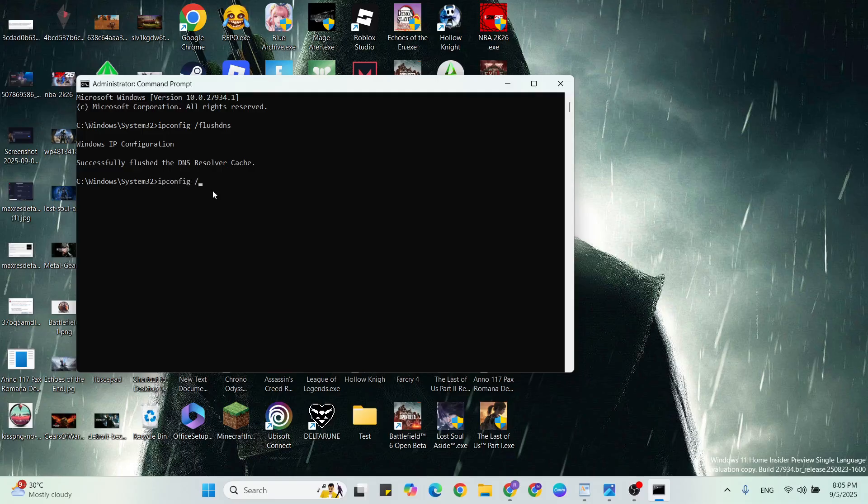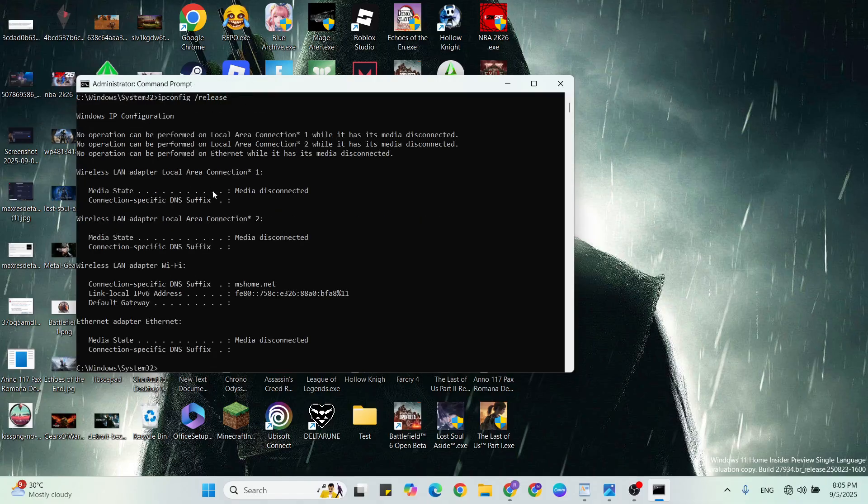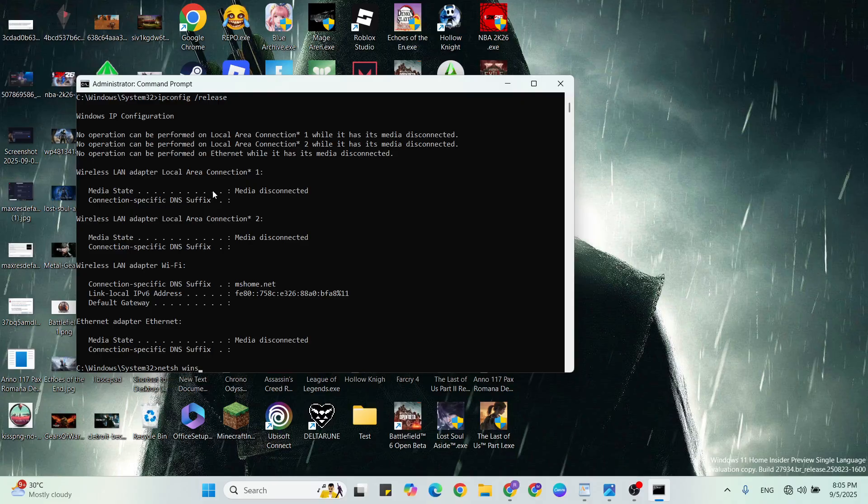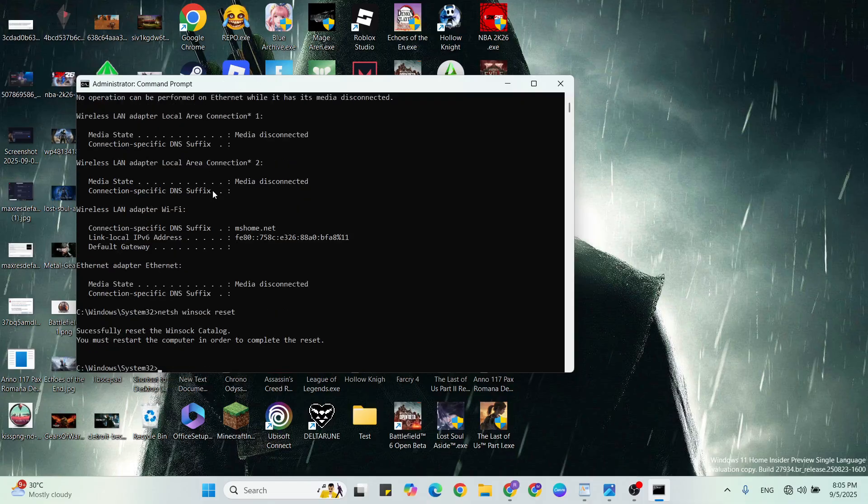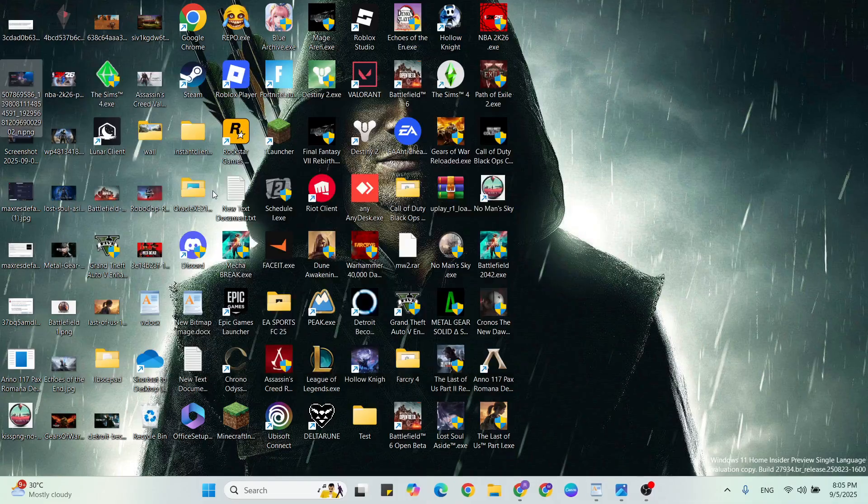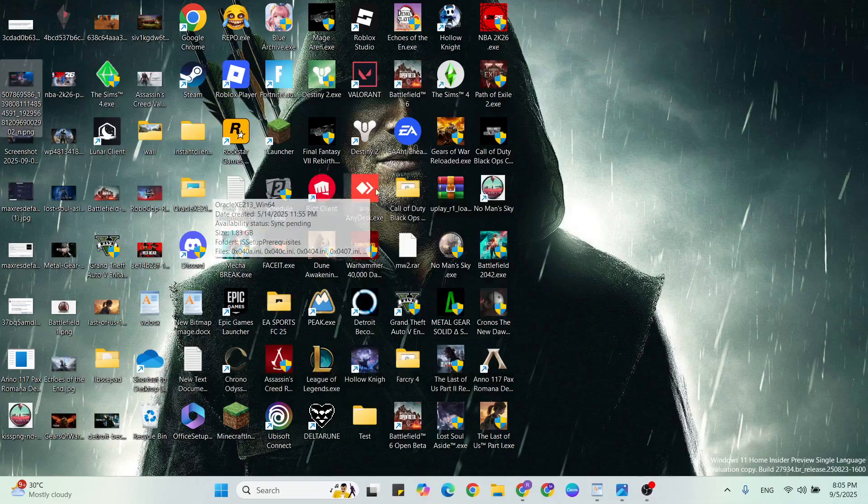space /release, hit Enter. Then next command: netsh winsock reset. Hit Enter.